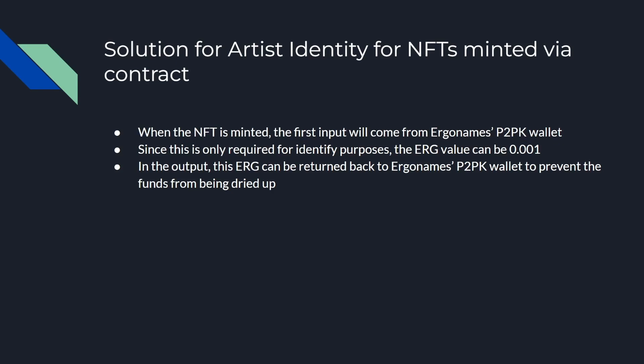When an ErgoNames NFT is minted, the first input will come from our P2PK wallet. Since it's only required for identity purposes, the ERG value can be the minimum to create a box which is 0.001 ERG. In the output, the ERG will be returned back to our P2PK wallet to prevent our funds from being dried up.